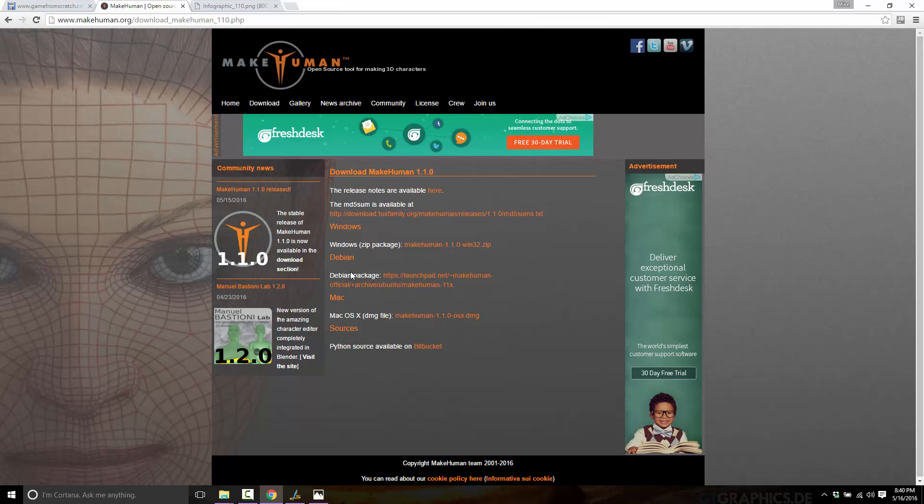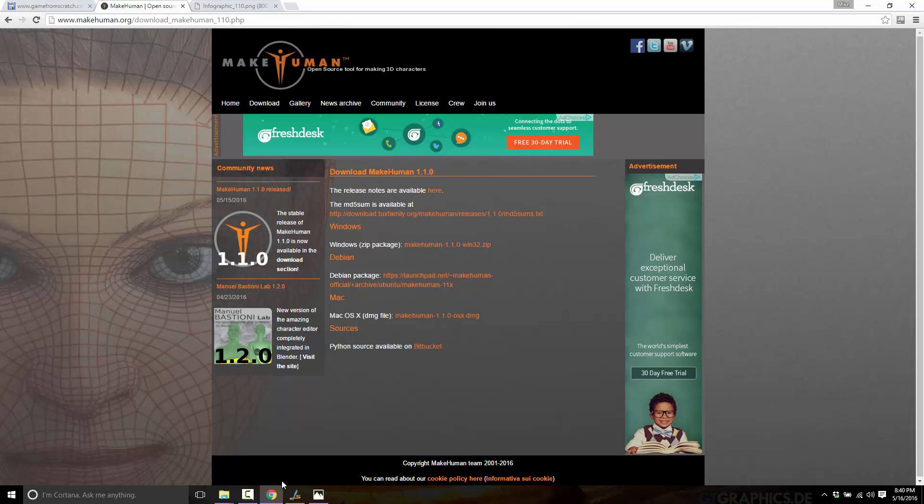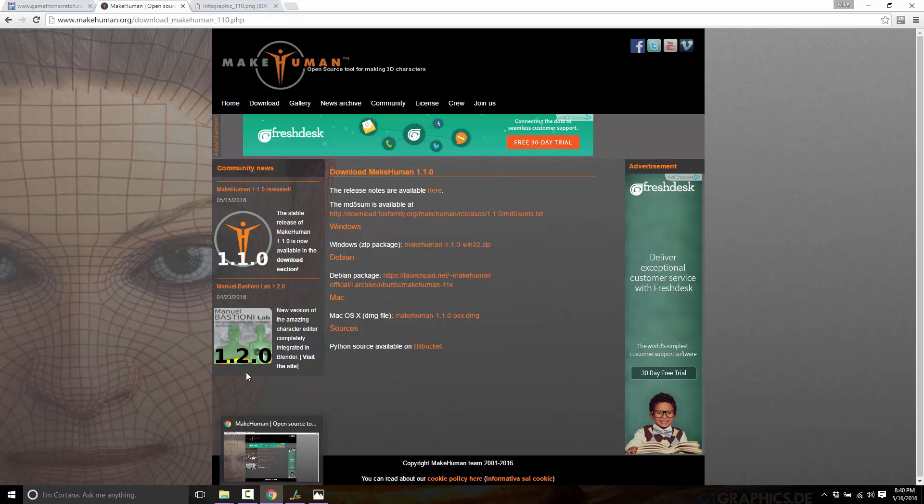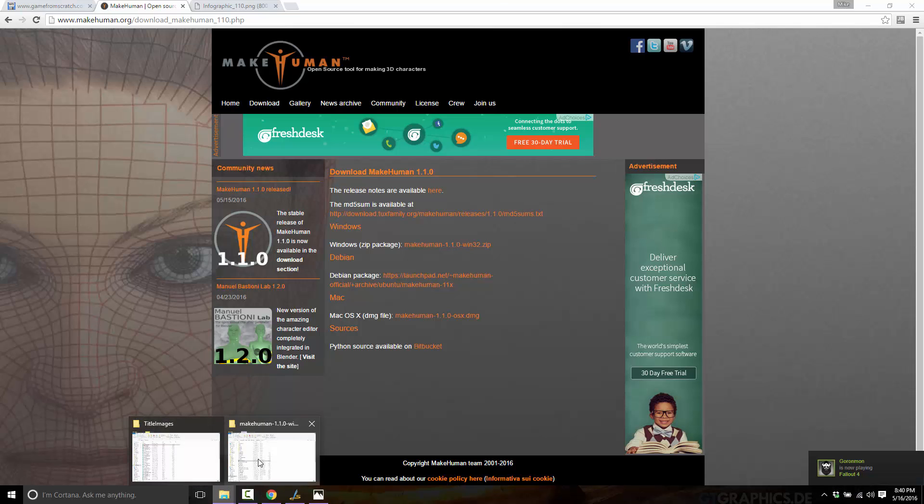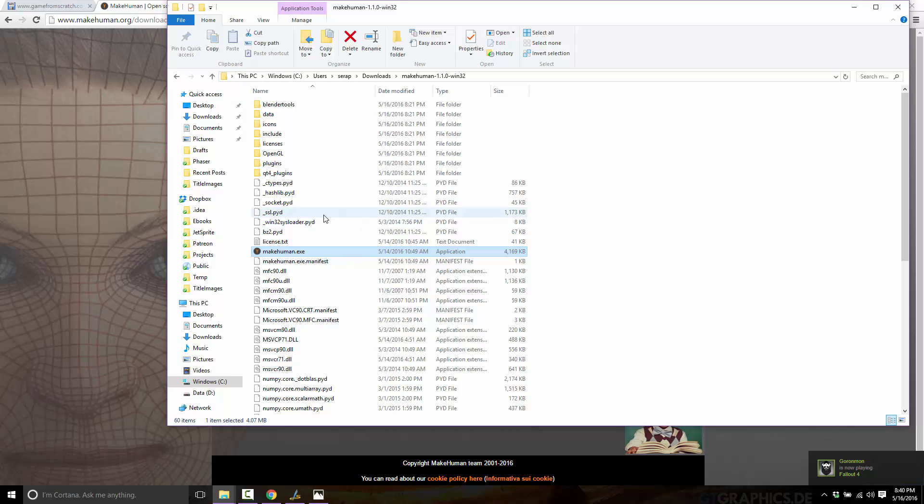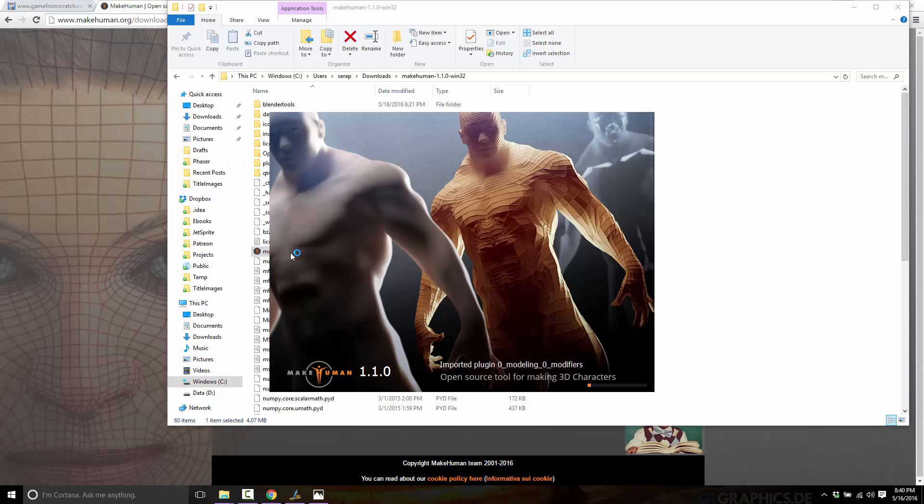It's available for Debian, macOS, and Windows, or you can build it from source if you so wish. Source is hosted on Bitbucket. Now, without further ado, let's actually jump into MakeHuman. You can just grab the download and then extract it somewhere, at least in the Windows case, and run the executable.